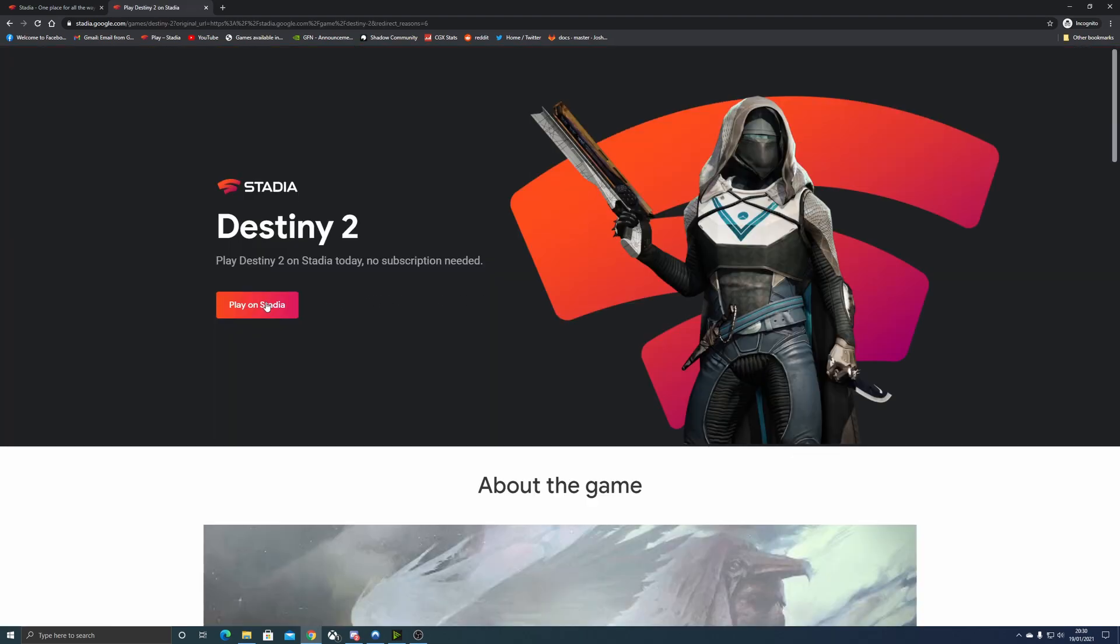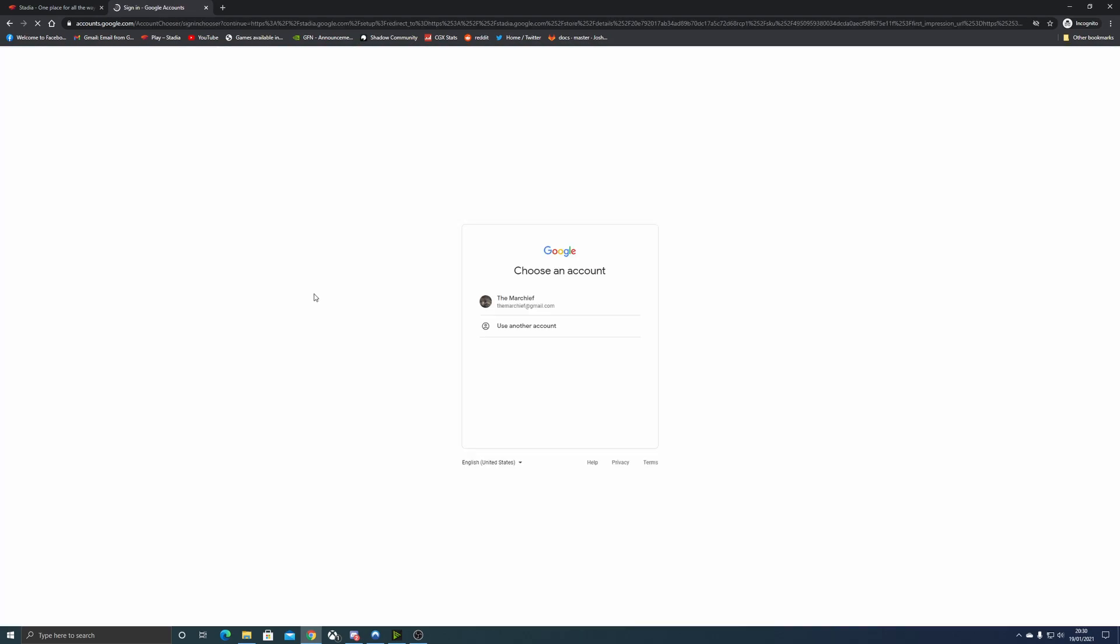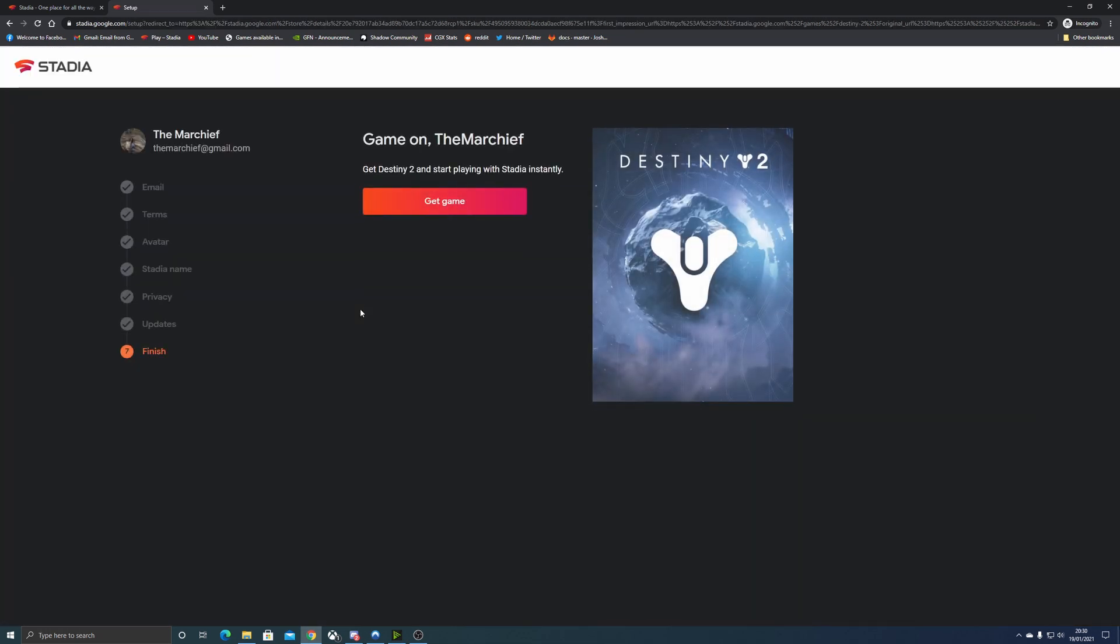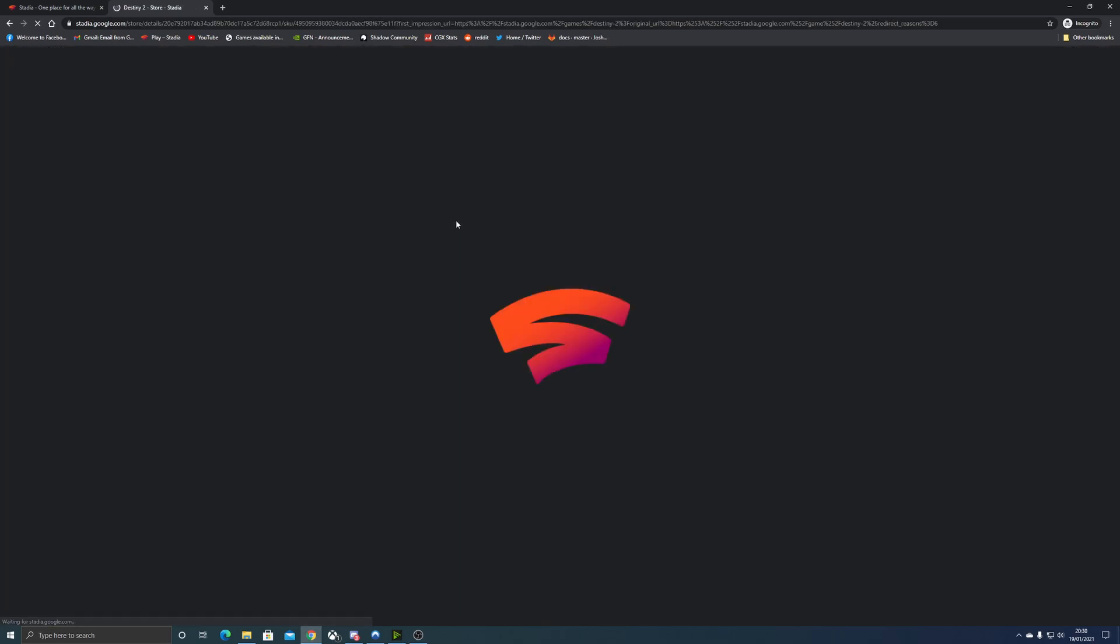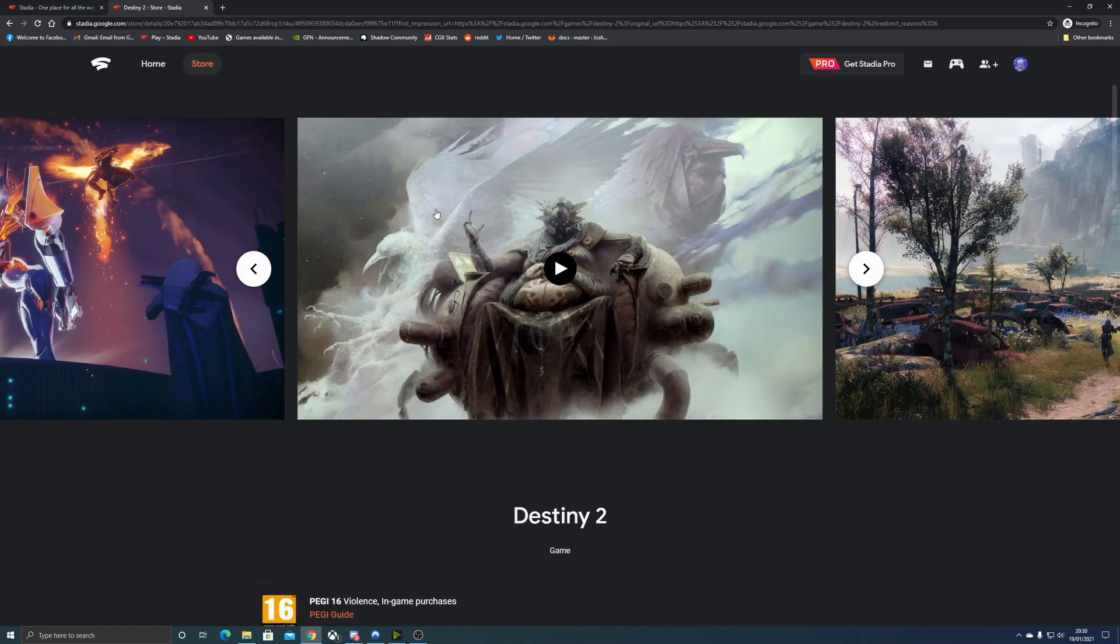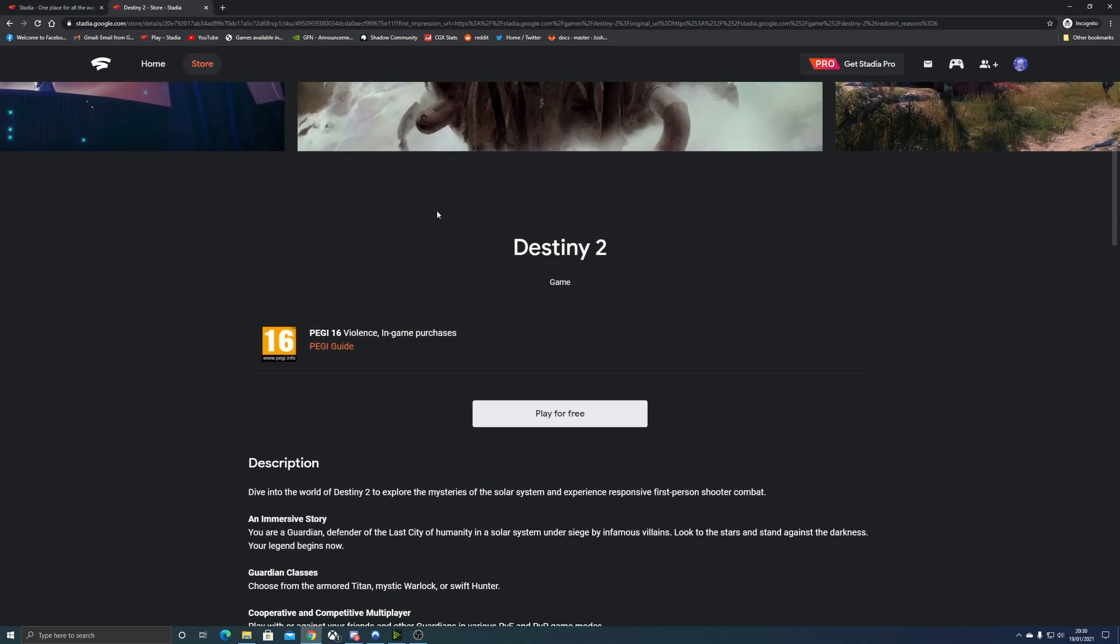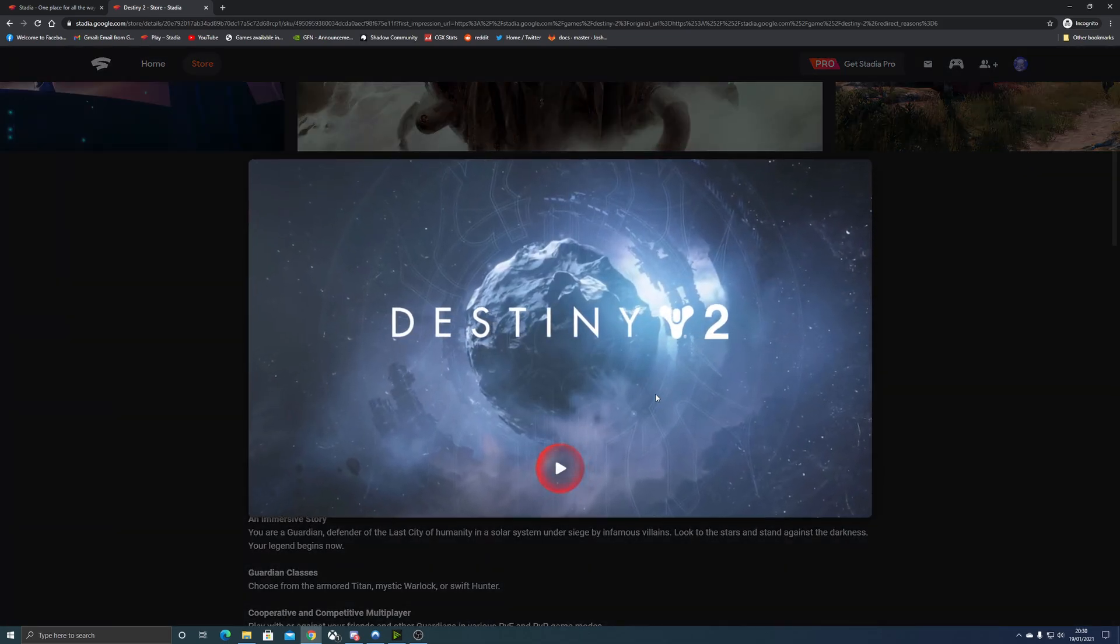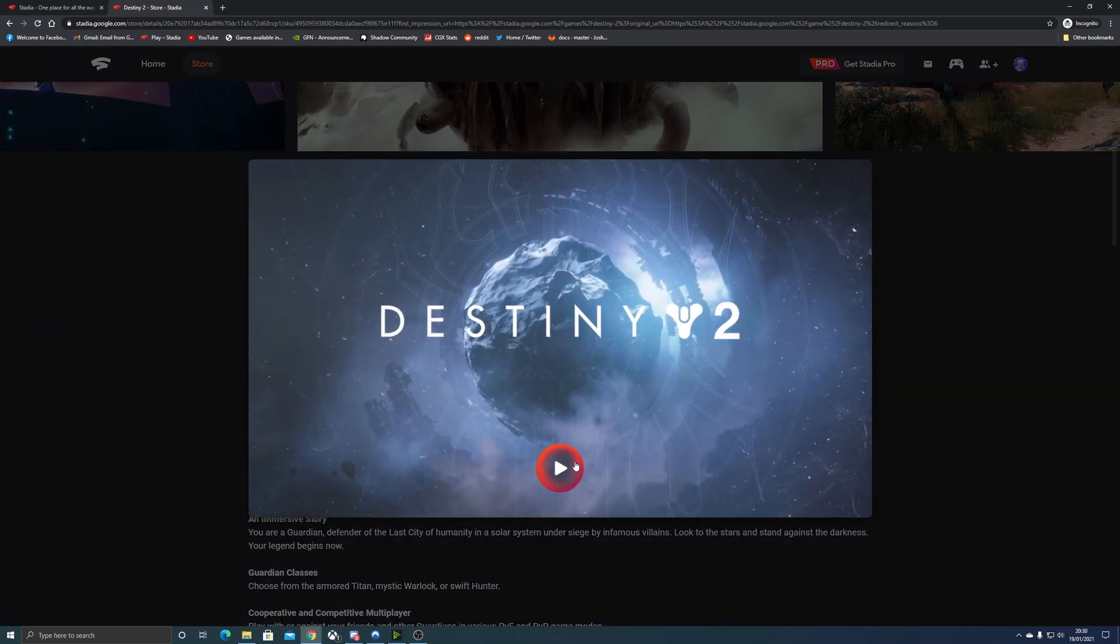This will now bypass that Pro trial screen and ask you to get Destiny 2. The game is one of the free-to-play titles on Stadia right now, and this will then take you to the game screen. You can now launch the game and play for free. Then when you come back to the Stadia home screen, you will no longer get that Pro trial prompt and you'll be able to just play Destiny 2 from your browser.